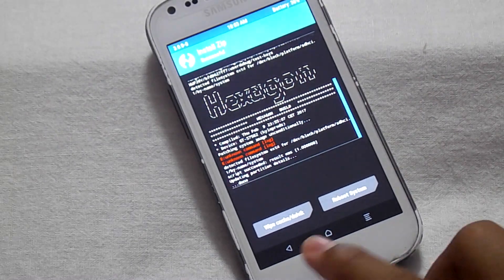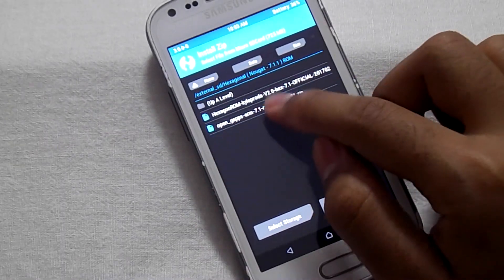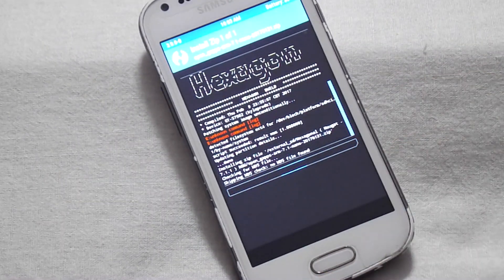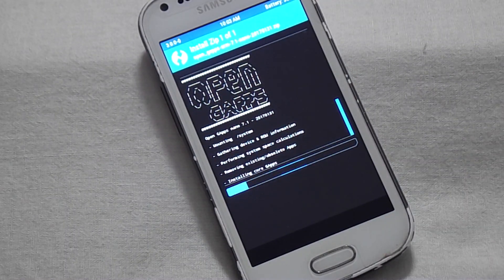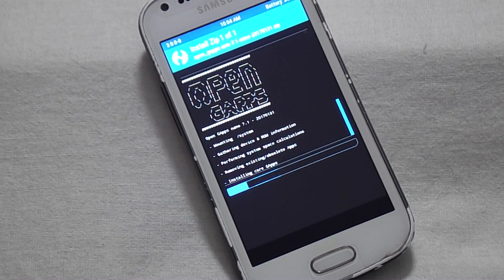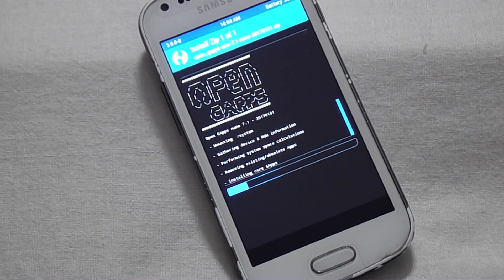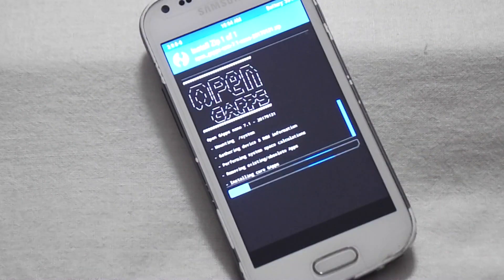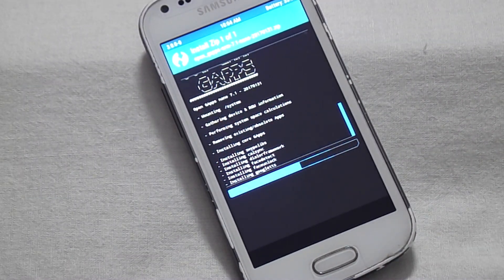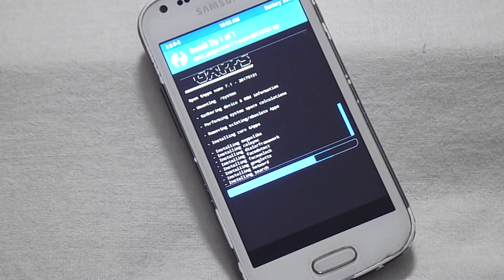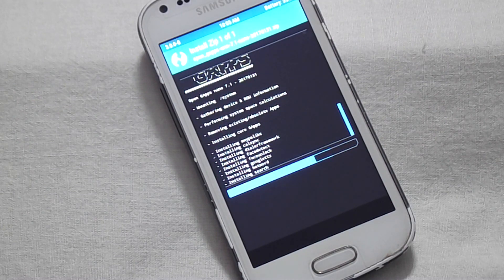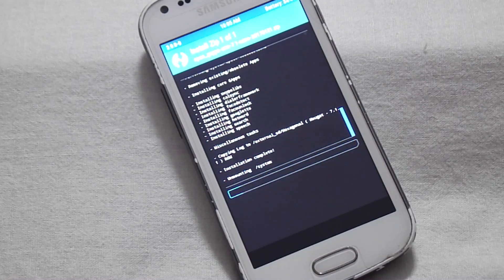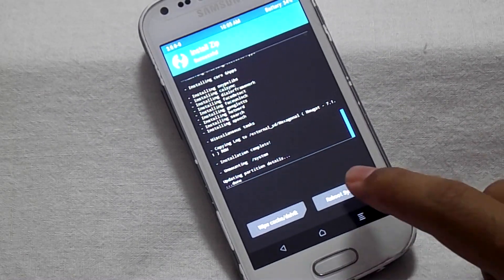Click on back and select the OpenGapps, then swipe to confirm flash. Now click on reboot system. You will be booted into your new ROM.